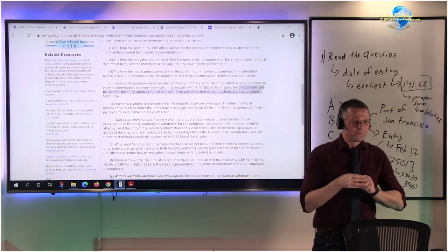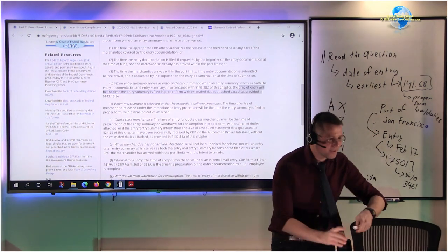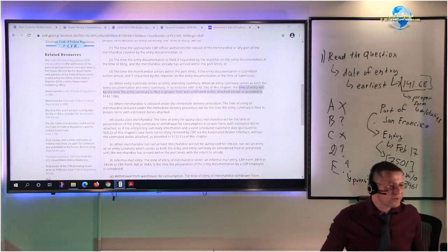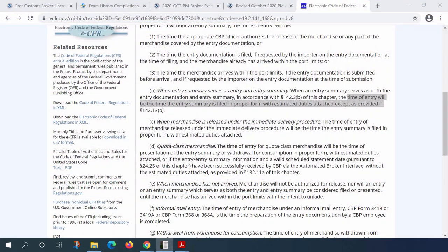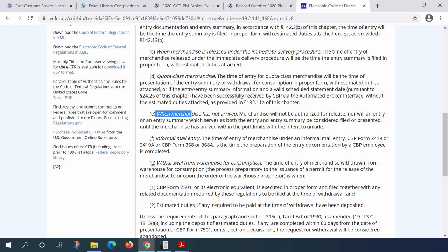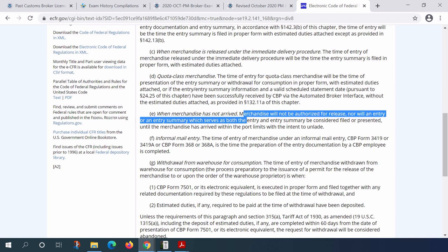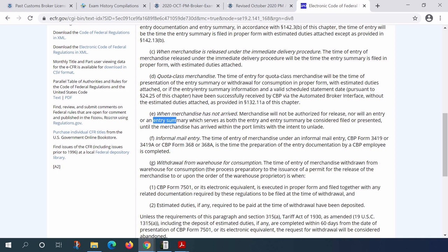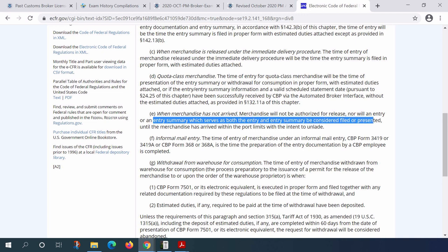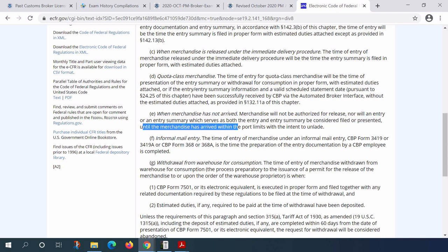Are we done? Let's continue reading. Paragraph E says: 'When merchandise has not arrived, merchandise will not be authorized for release, nor will an entry summary which serves as both the entry and entry summary be considered filed or presented, until the merchandise has arrived within the port limits with intent to unlade.'